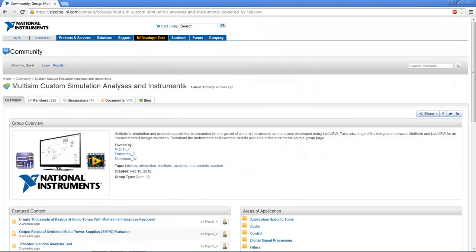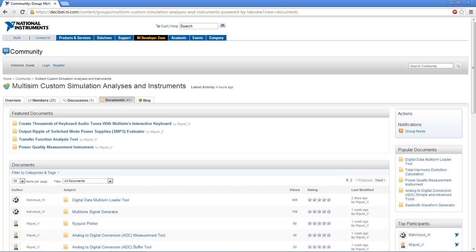If you want to browse the whole list of instruments for Multisim, then head over to the Documents section, where you will find an accompanying document for each instrument.